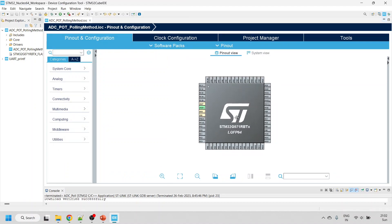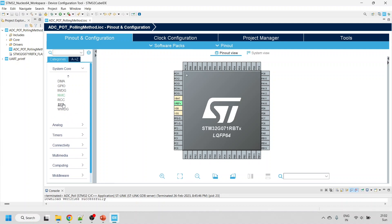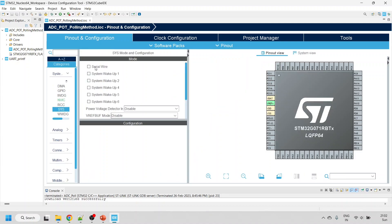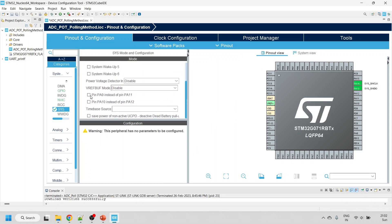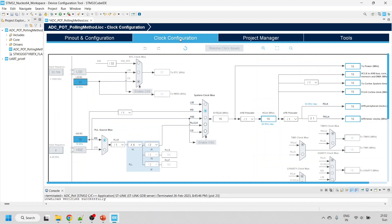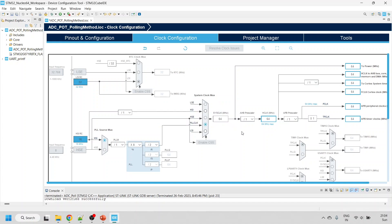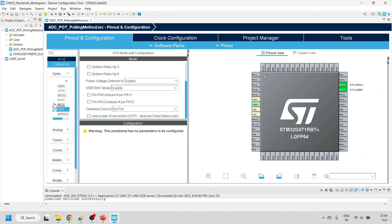Once the project is created you'll see the pinout view. First, configure the Serial Wire Debugger: click on SYS and then select Serial Wire. Then select the timebase source — I'll use SysTick. Next, go to Clock Configuration. It's currently set to 16 MHz; I'm going to use 64 MHz, the maximum. Type 64 and press Enter — CubeIDE will automatically set this.